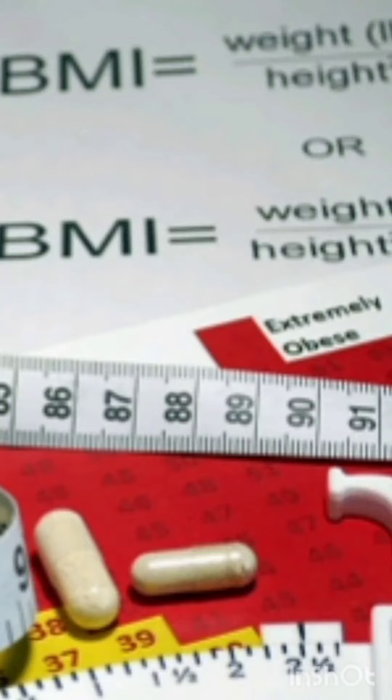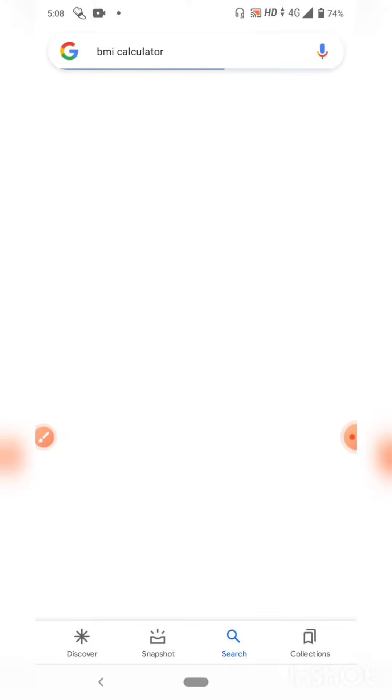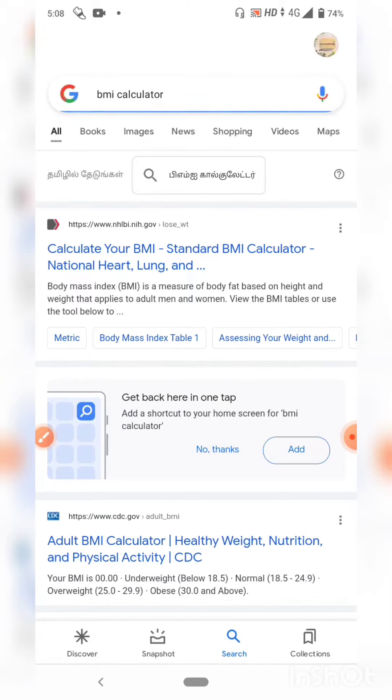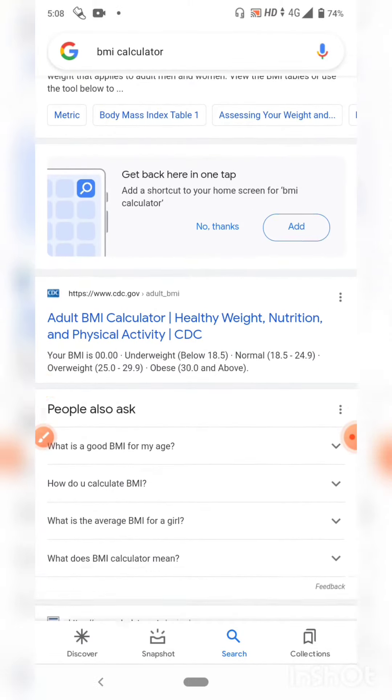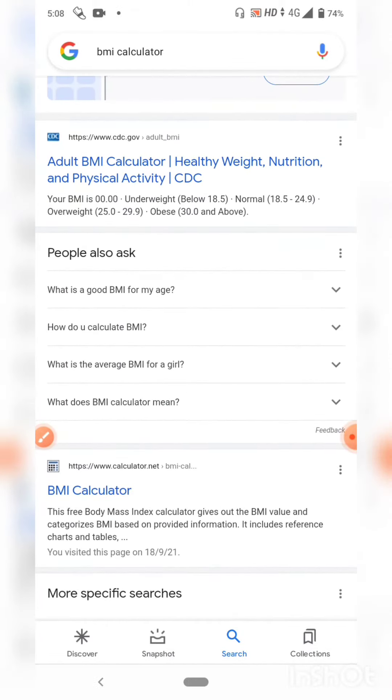The BMI formula — how to check height and weight. Click on Google's BMI Calculator or click on any other website.